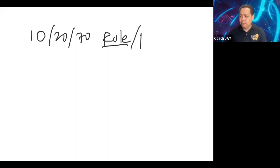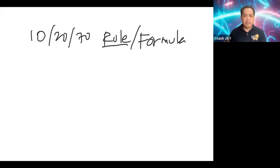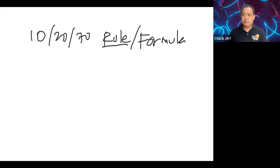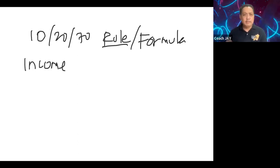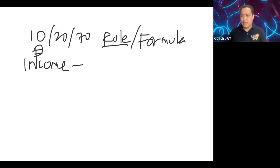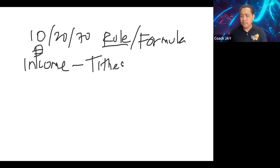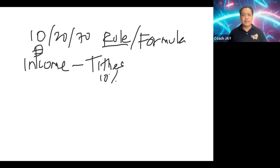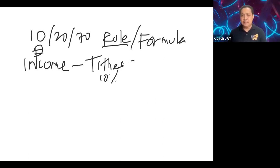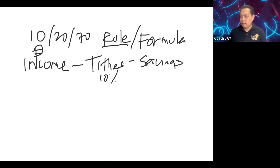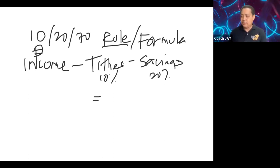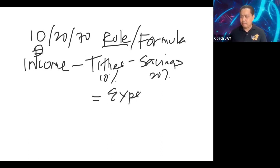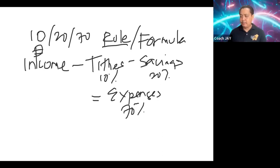It's also a formula, meaning we have a guide. All we need to do is just follow it. So what's the formula? Income - every time you receive income, every time you receive money, the first thing that you deduct is your tithes. It belongs to God. So that is the 10%. Then the next thing that you deduct is the savings. This is your 20%. Then equals expenses. And this is your 70%.